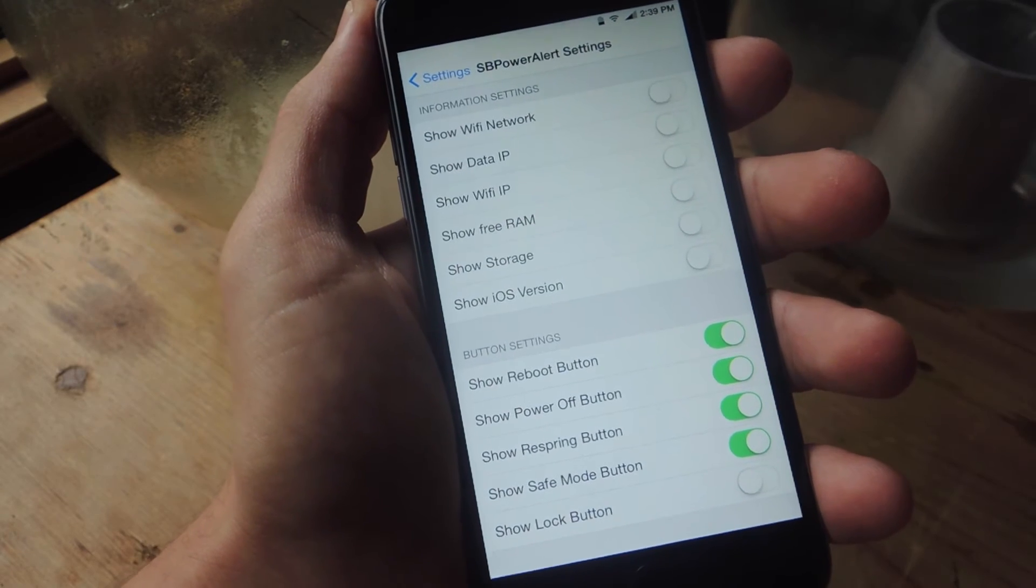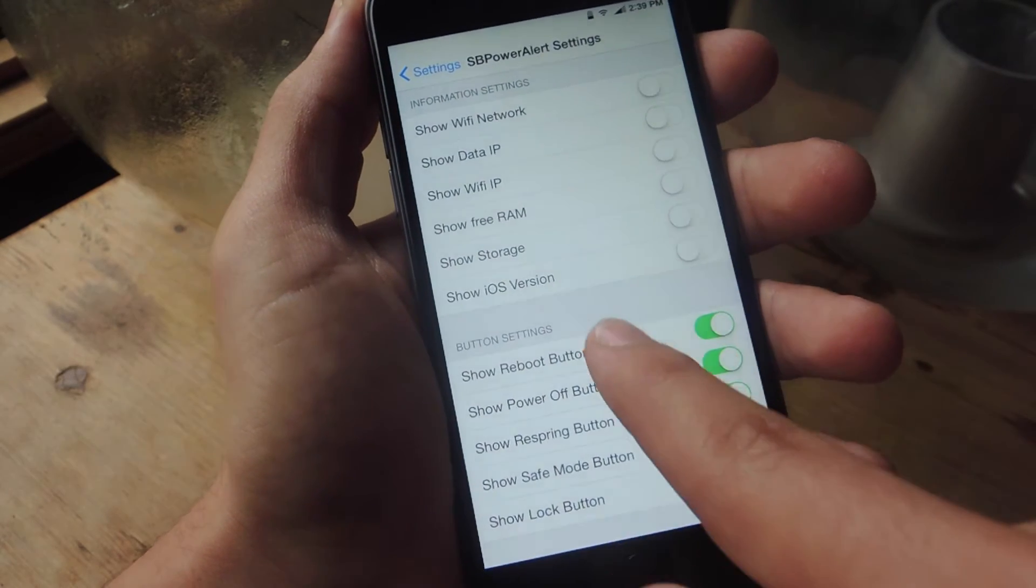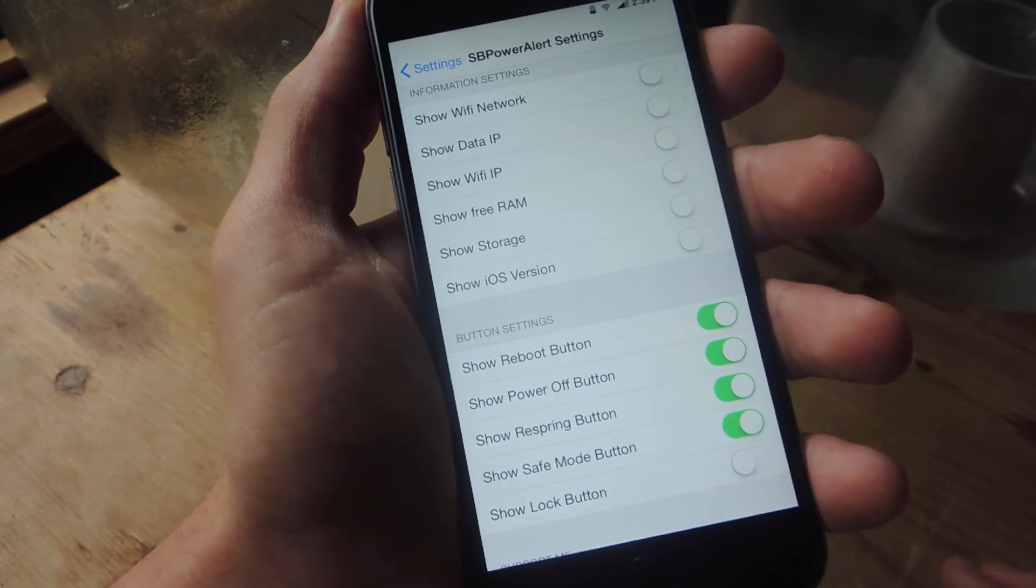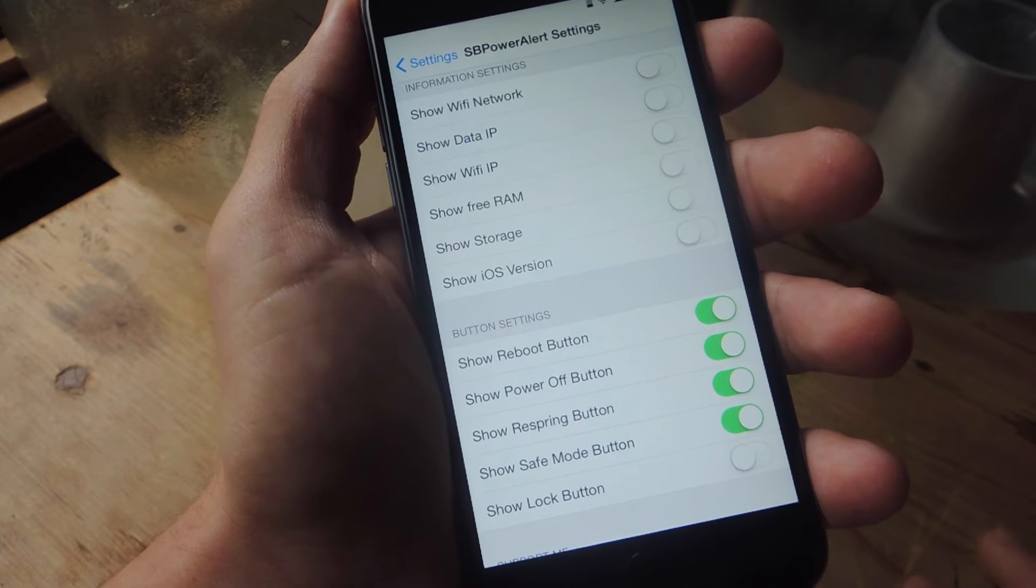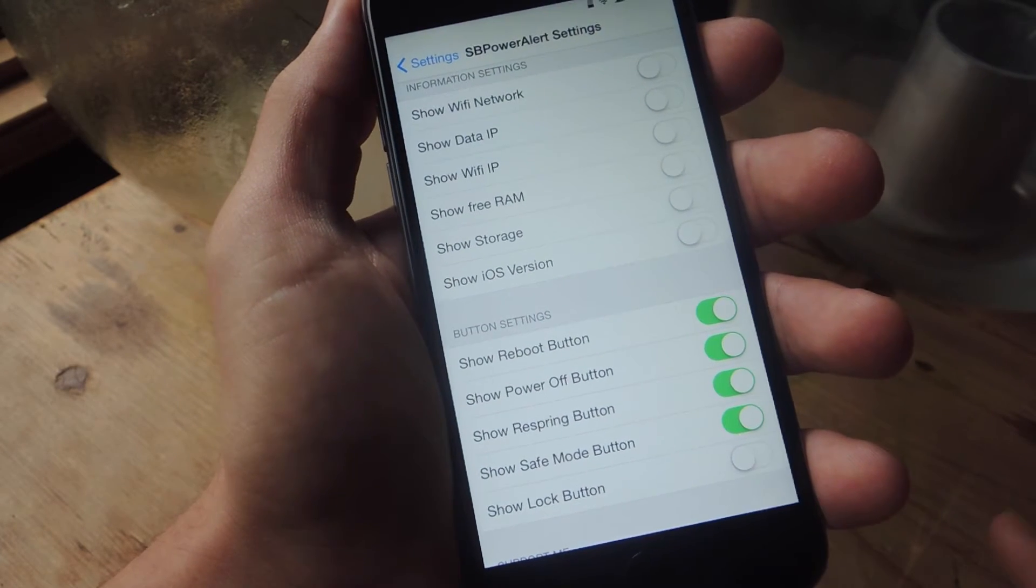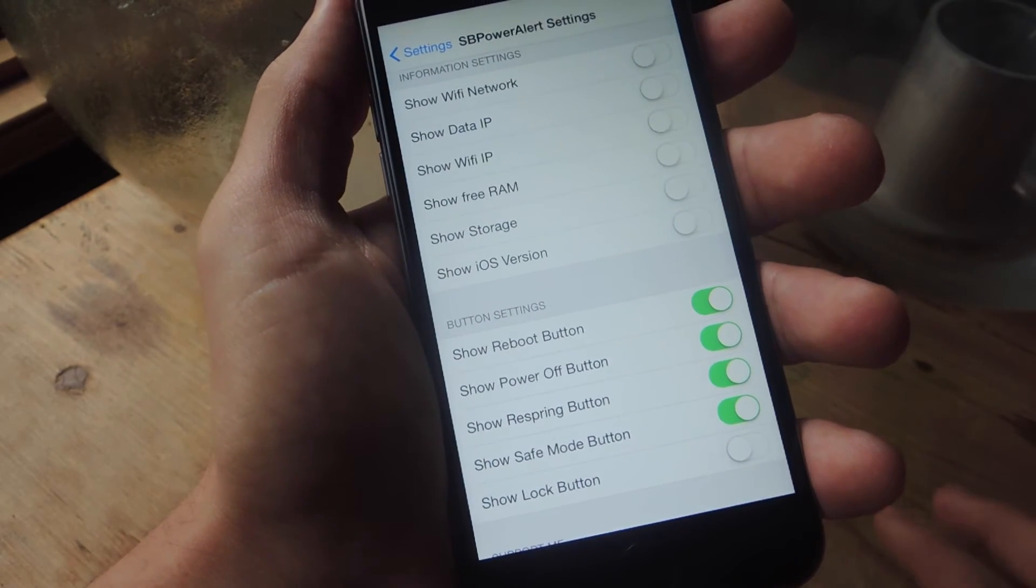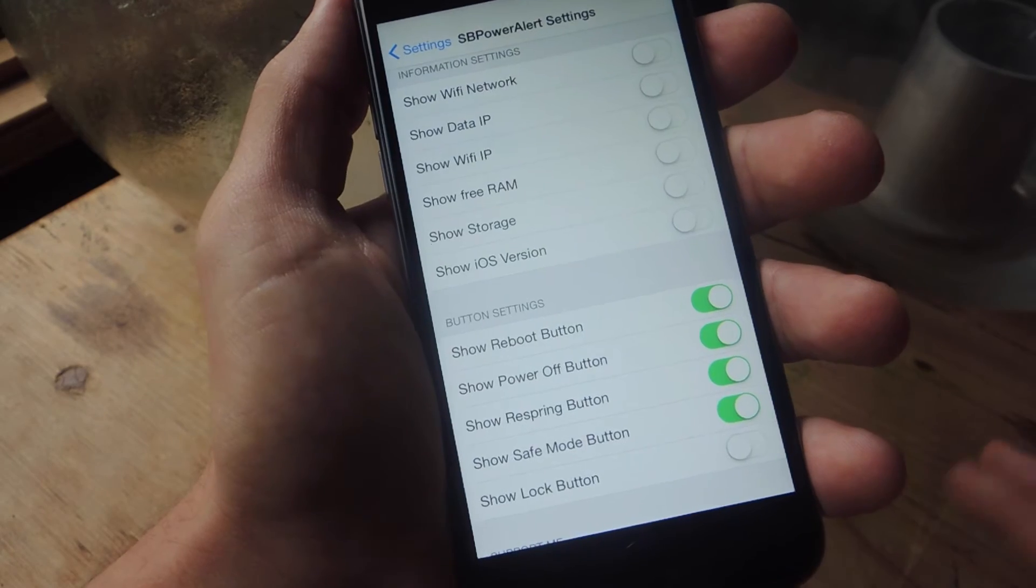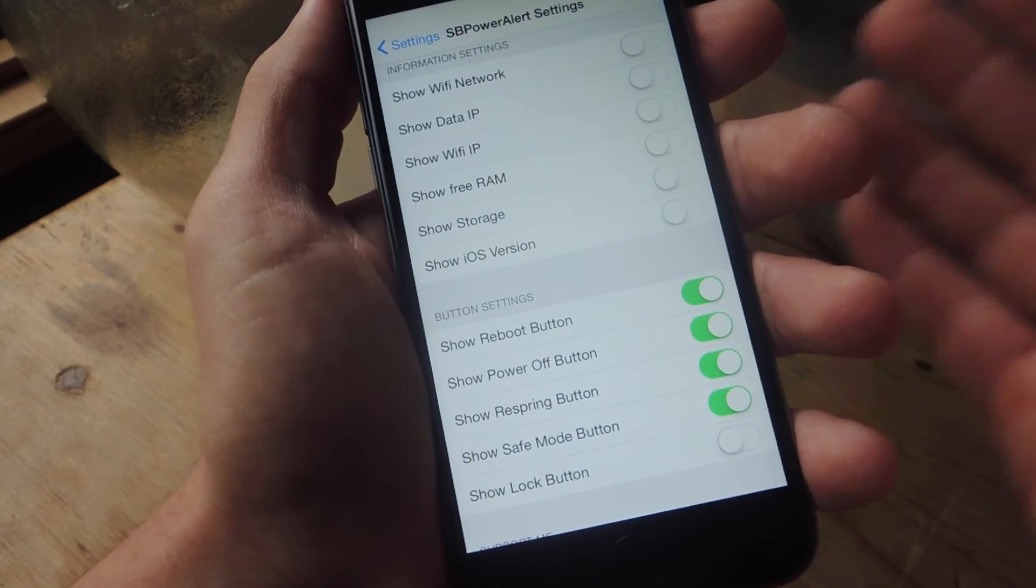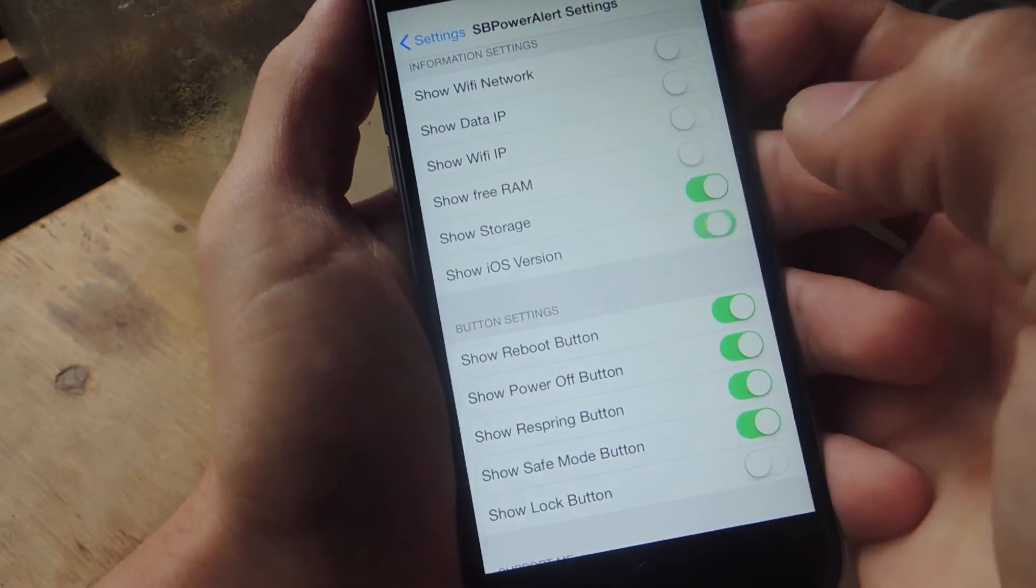So from here you can edit what's displayed on your power menu. You have some options up here that actually display system information like data IP, Wi-Fi, free RAM, storage and stuff like that. You also have iOS version. I don't really want to display any of that, but maybe I'll just do it for the sake of this video.